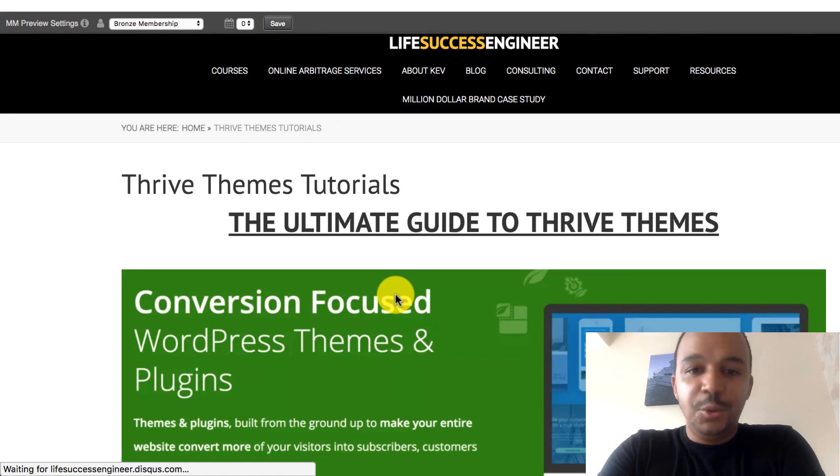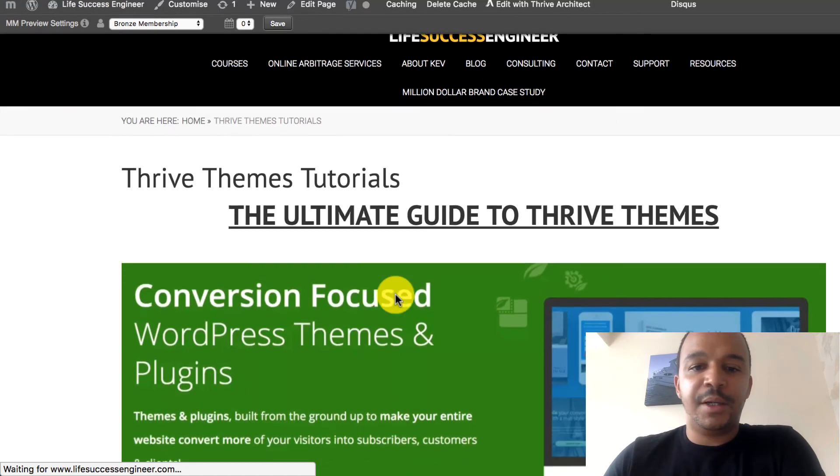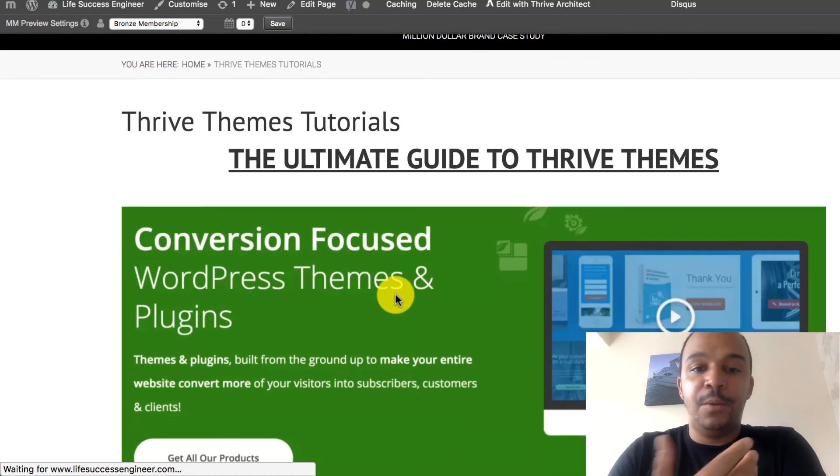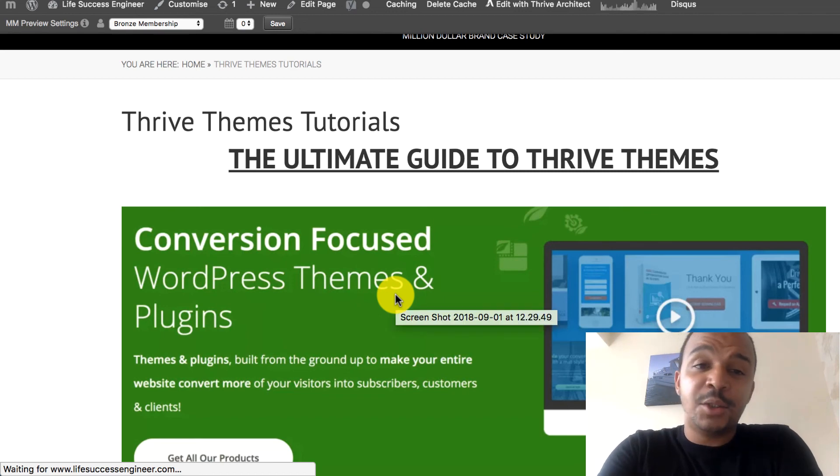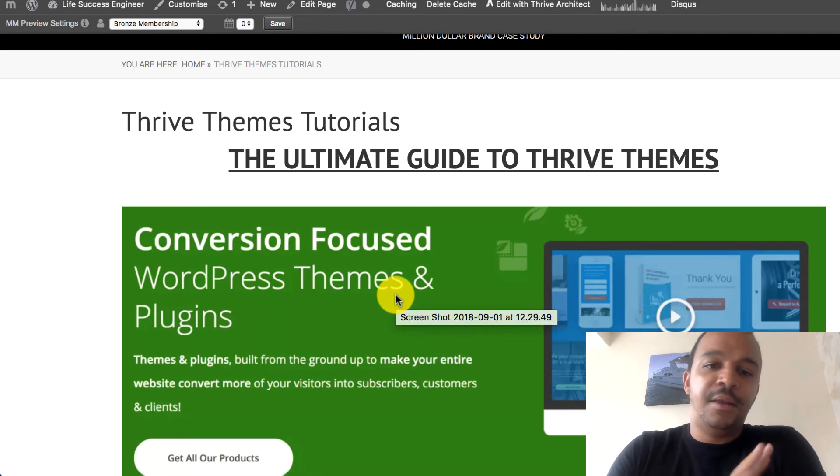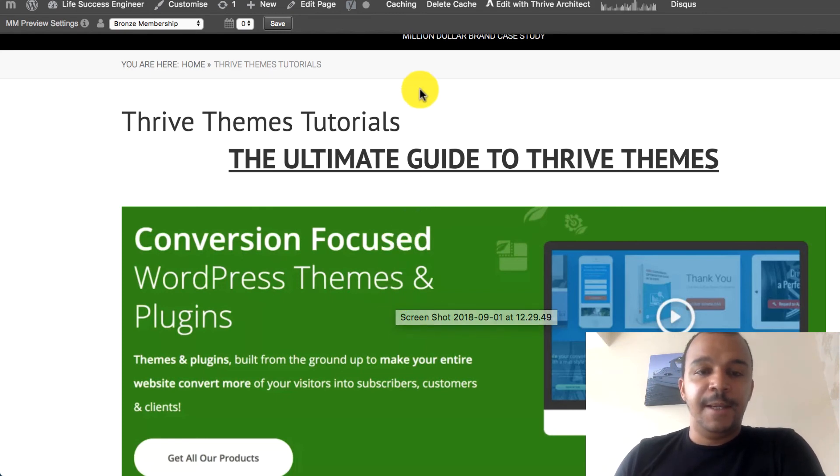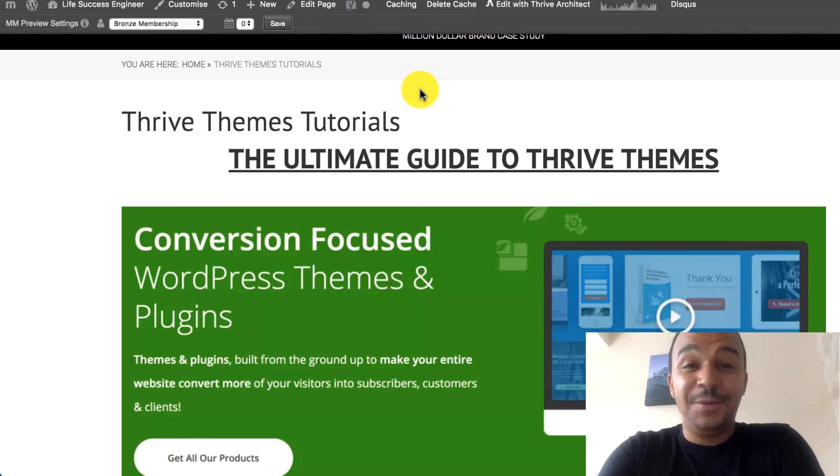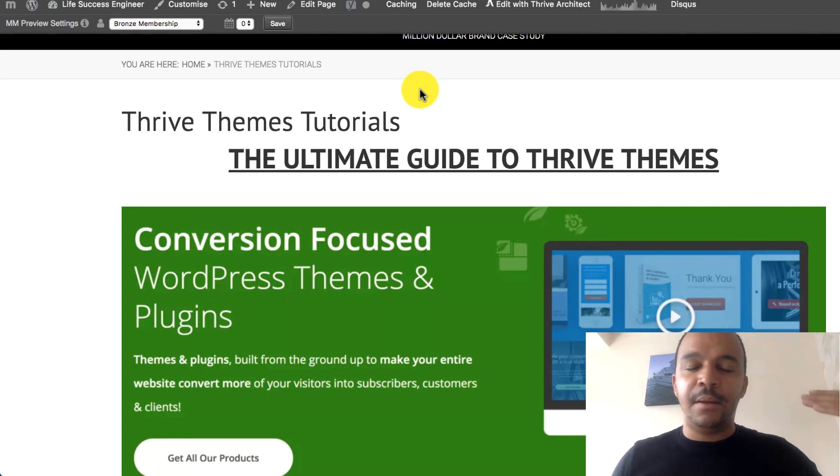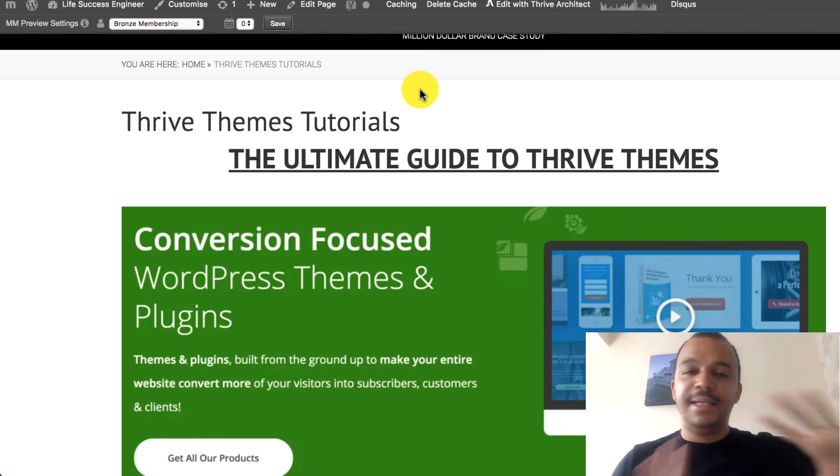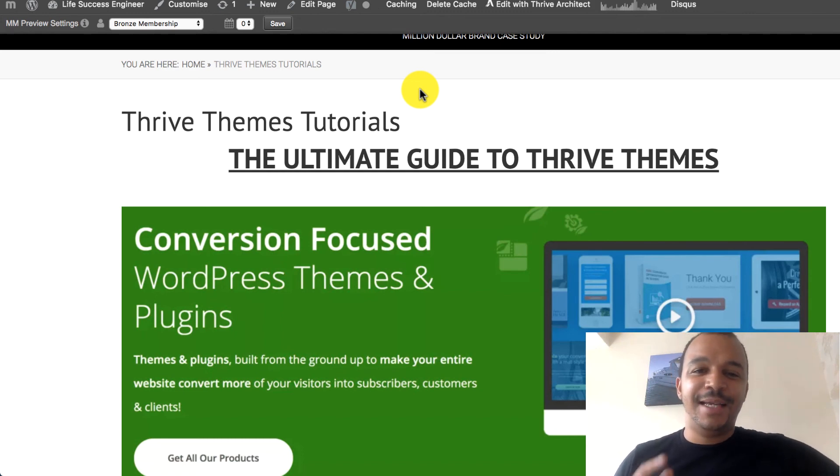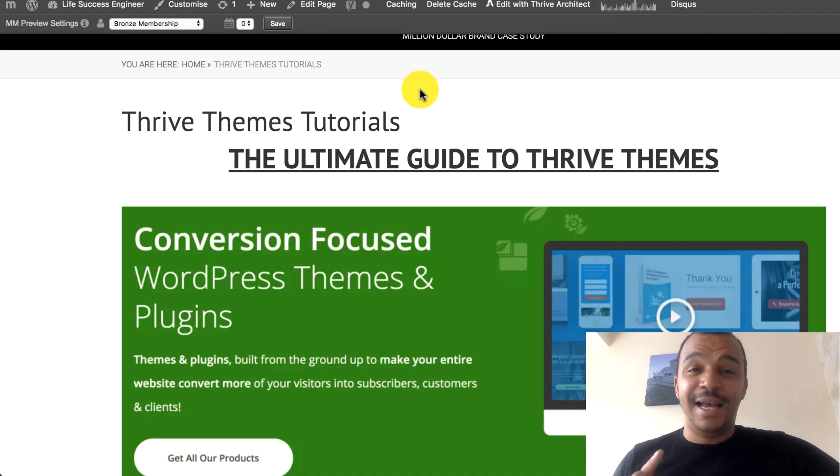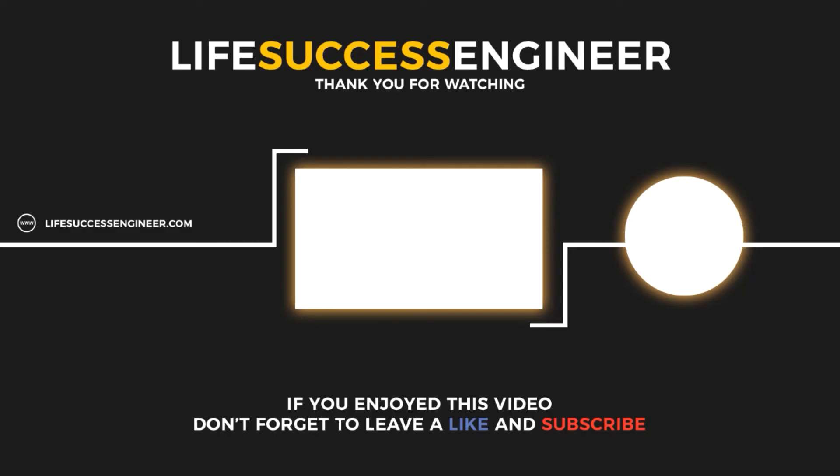There's going to be a link in the description below which is going to show you and get access to Thrive themes. The membership is fantastic. And, yeah. I'll see you in the next episode. If you're interested, get into the Facebook group. Get into the free course. All the details, link in the description below. This is Kev from LiveSuccessEngineer.com. Inspiring you to take massive action. And I'll see you in the next episode of this Thrive Themes Tutorial.